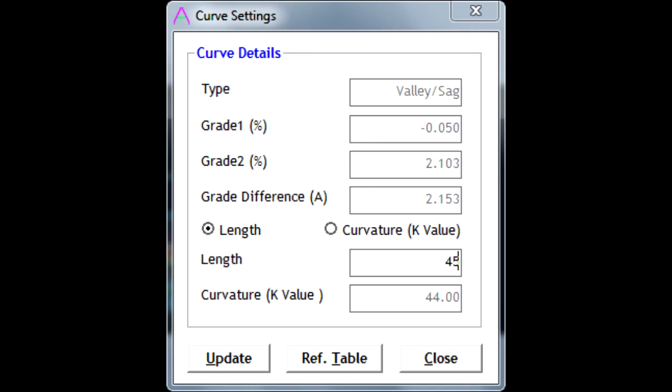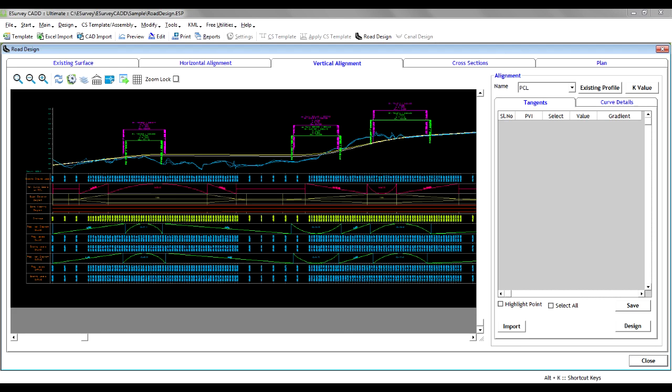The software allows you to manually fit curves in such apex points. You can see all relevant band details with respect to horizontal and vertical design.